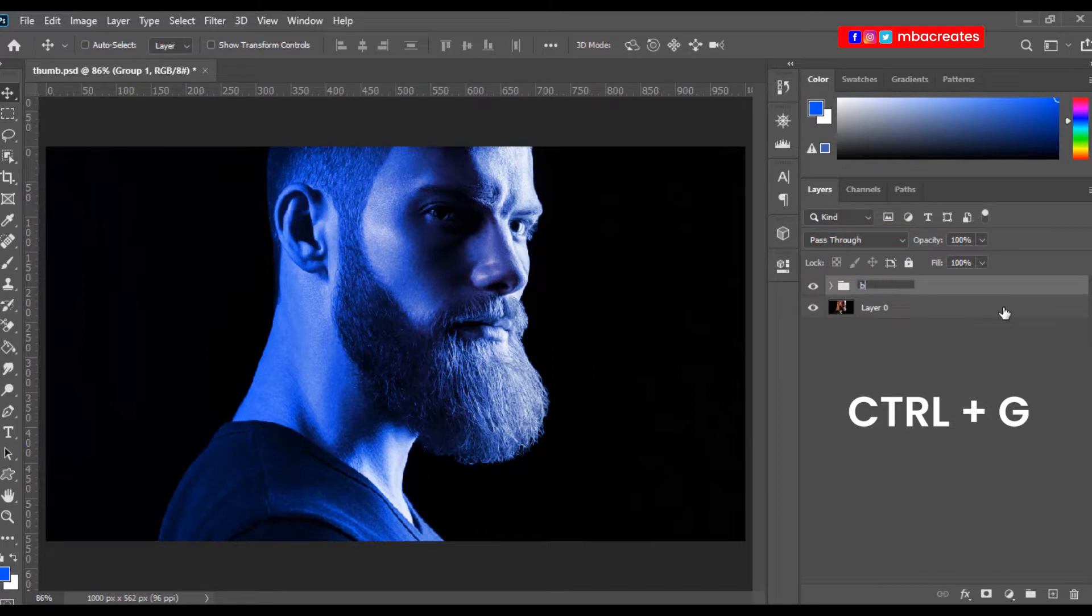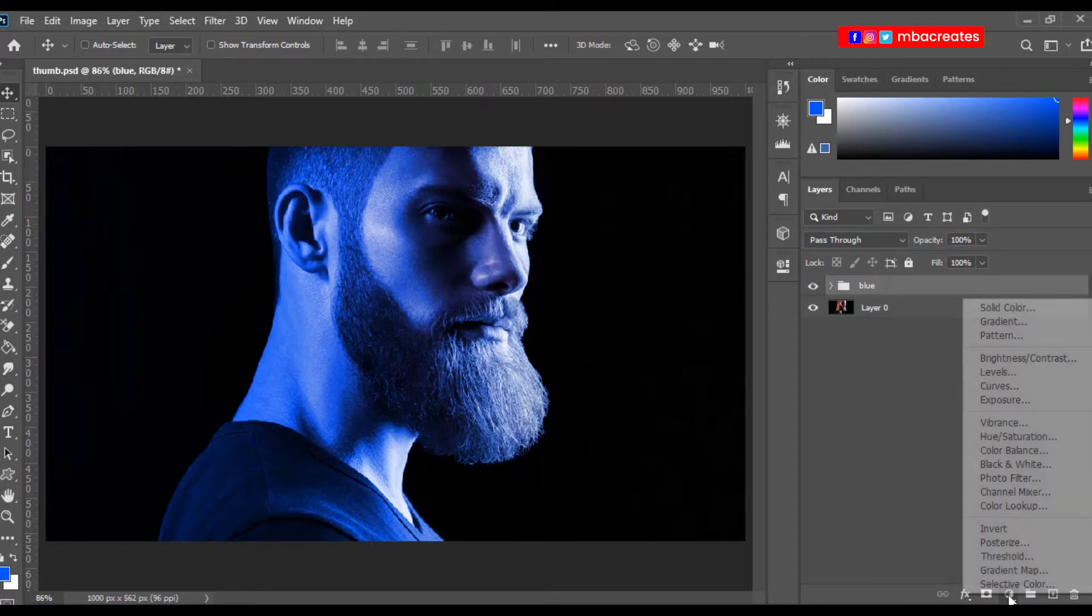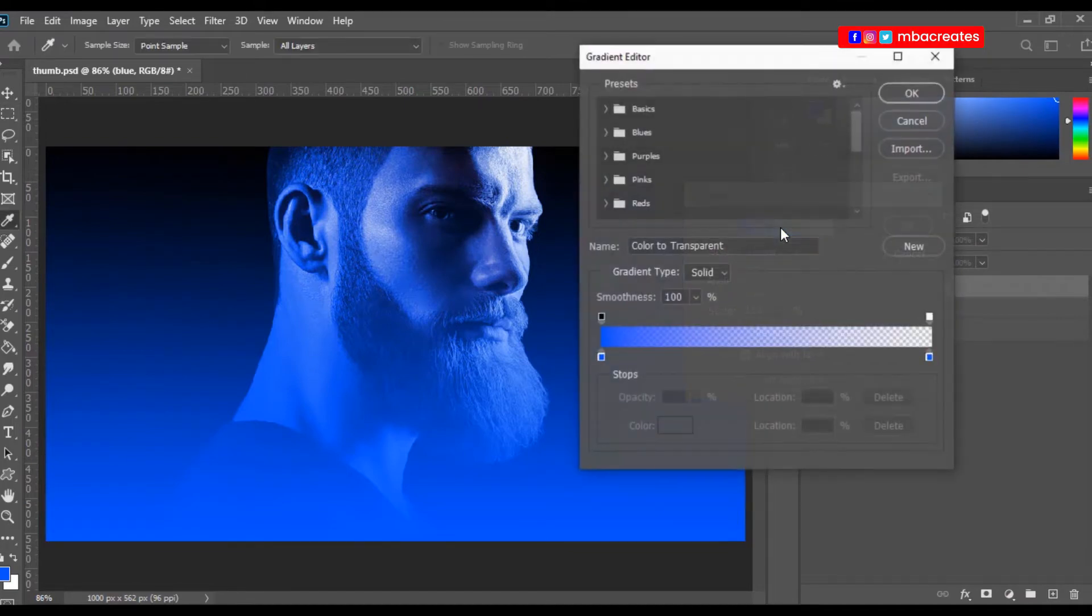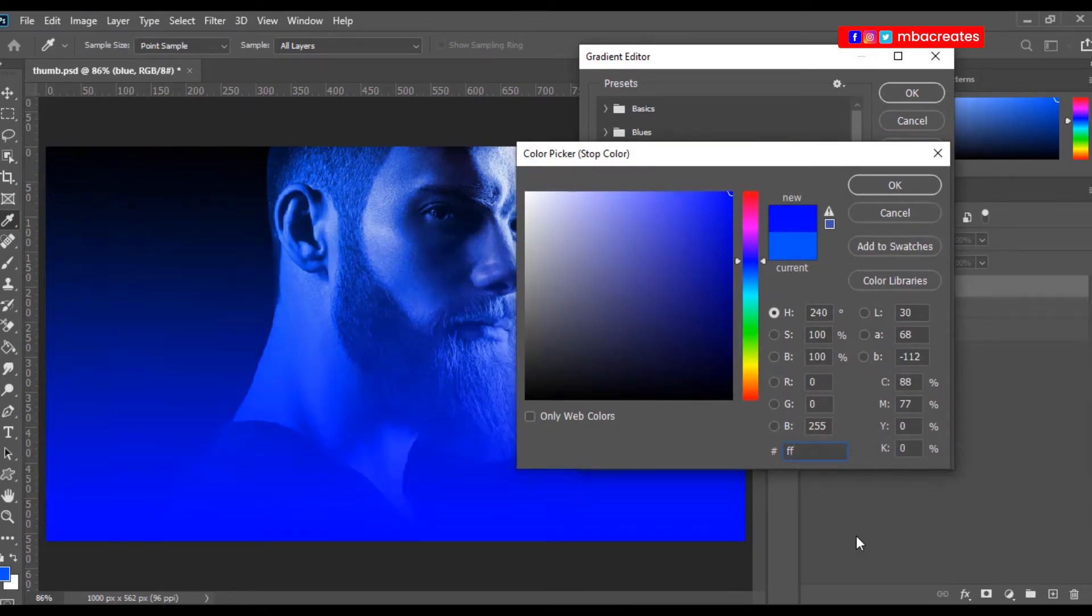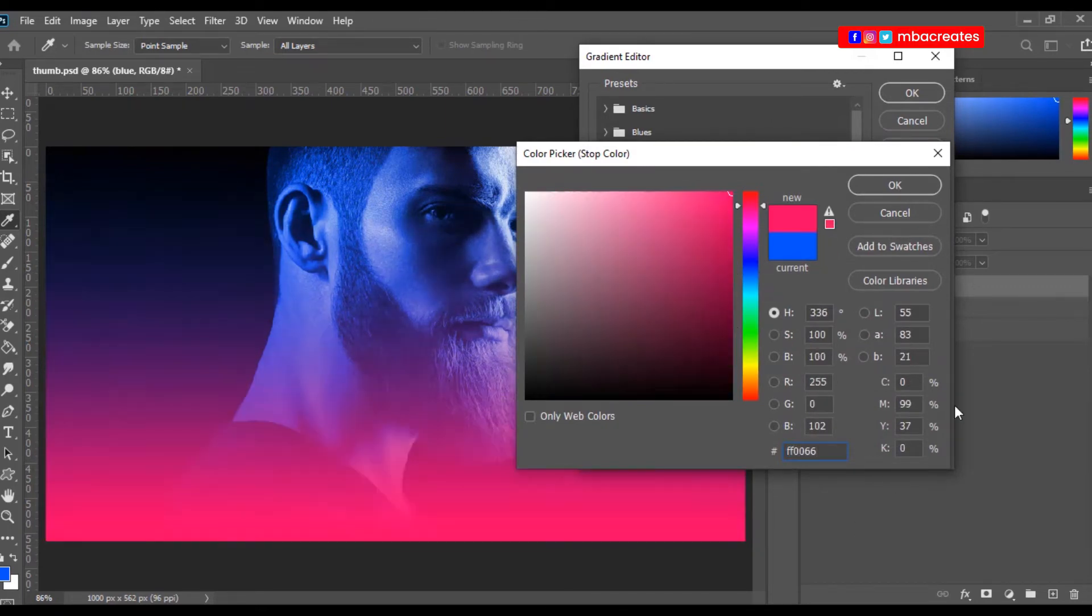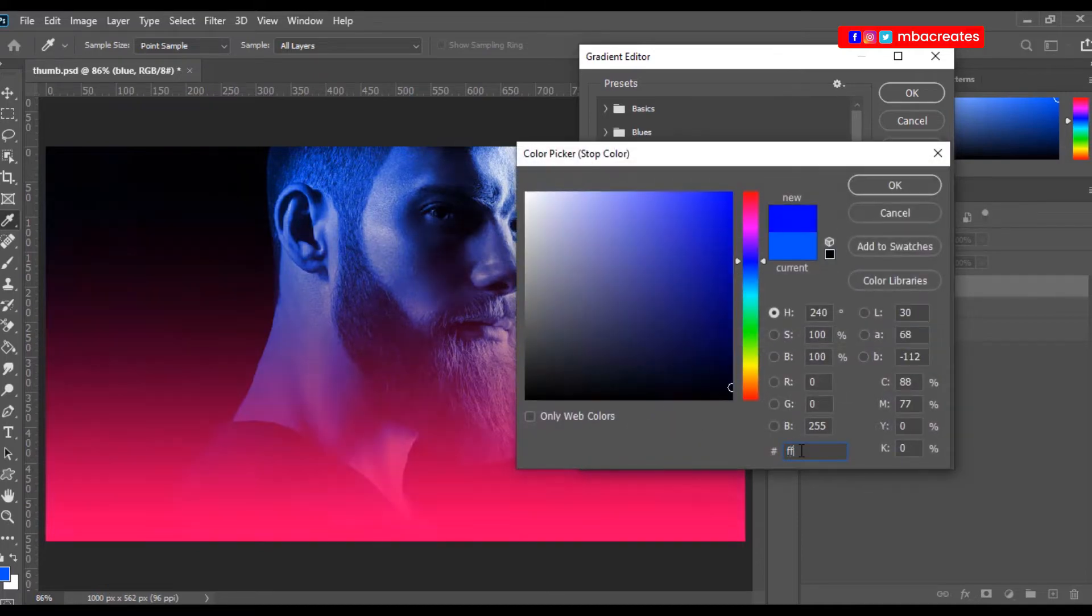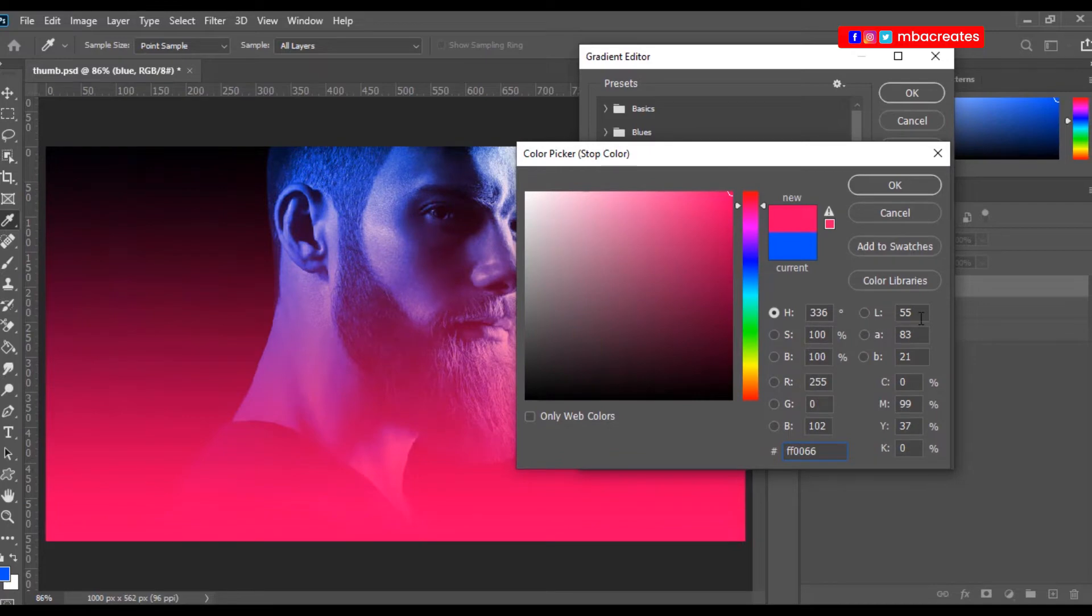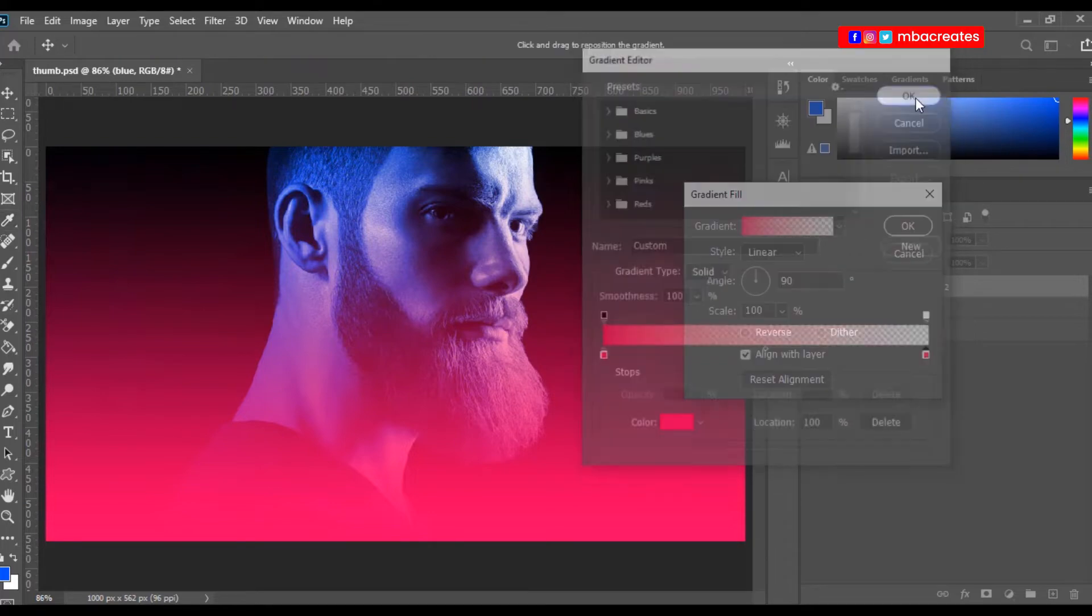I'm going to add another adjustment layer, gradient, gradient once again. Then we are going to change the slider color to the mauve color. I'm going to enter the code for that, that's ff0066, and I'm going to do that for the other side as well. Make sure that both the left and the right are the same color. Just intensify it a bit.